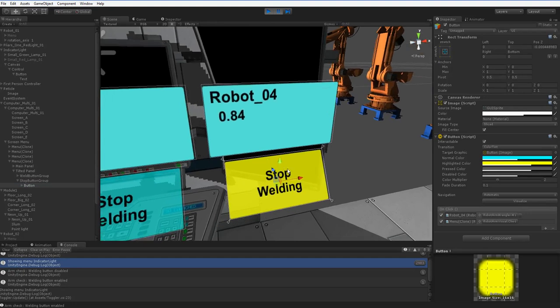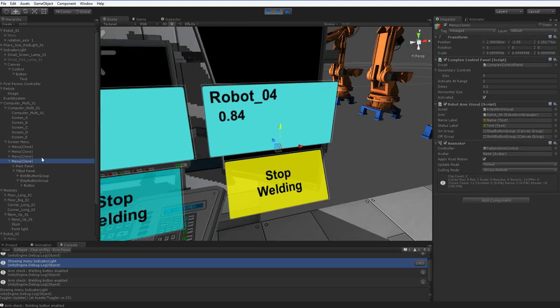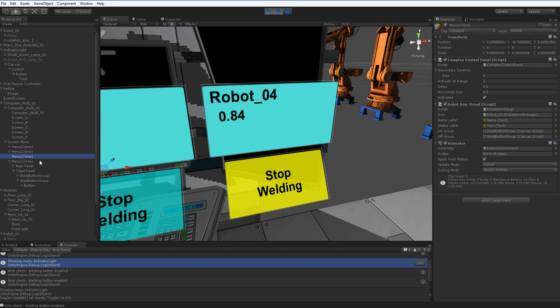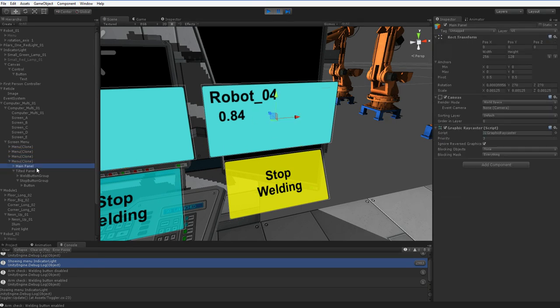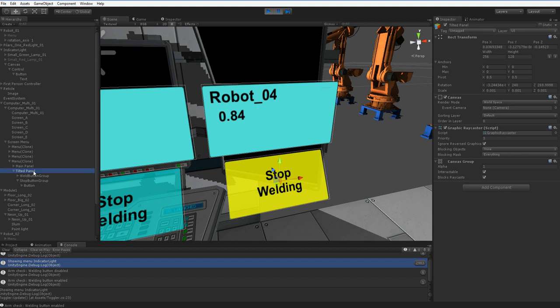You can see over here on the left, these are the menus. Each of these menus is one of the four robots. This is an empty game object that contains two canvases. You can do this with one canvas. I split it into two because I was having some problems with the bug I'm about to talk about, but it's not related. You can do it with one canvas, meaning that you can tilt buttons and so on within the canvas.